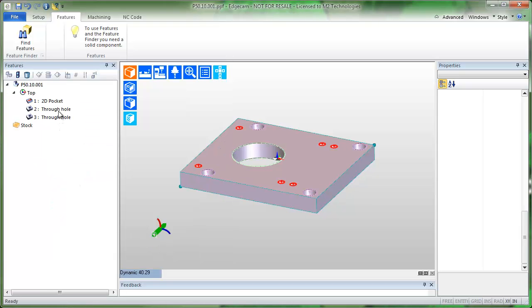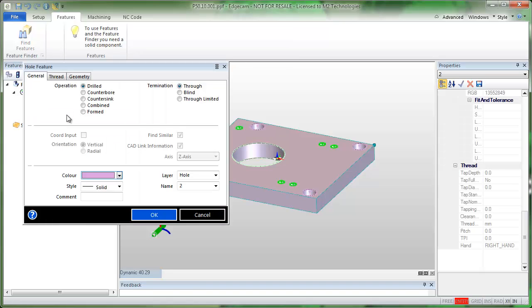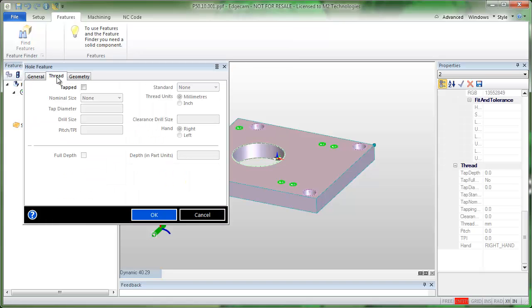So how do we add it in? Very simply, you can simply edit the feature. And when you edit the feature, you have a thread page. Moving over to the thread page, you can add thread data yourself.